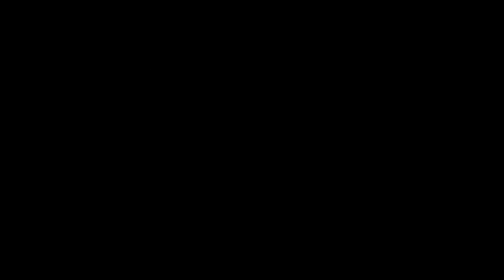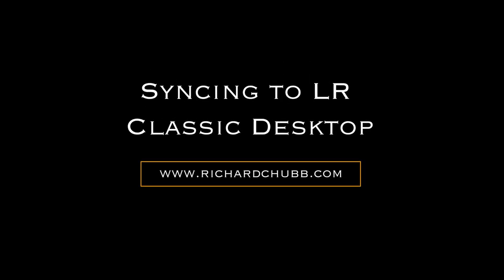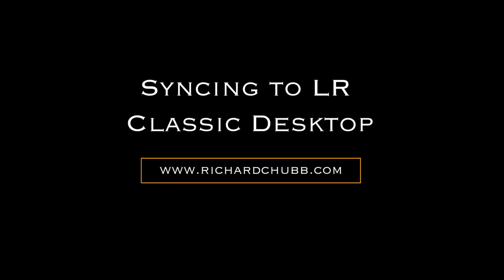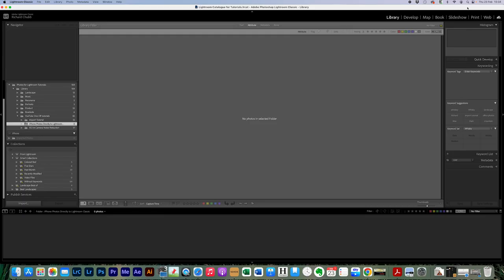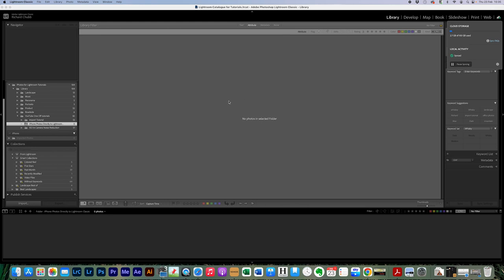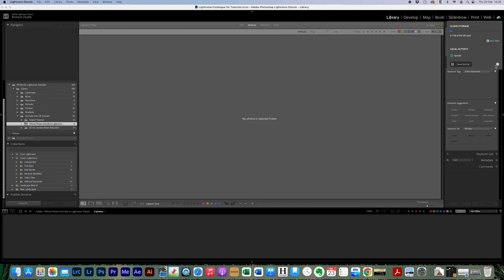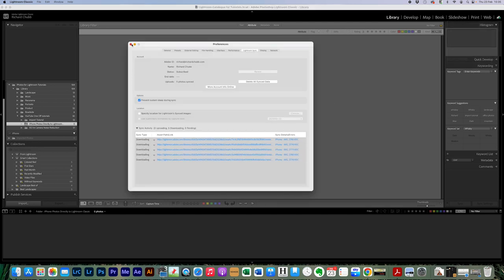So we're going to look at the Lightroom desktop screen now. I'm going to come up to the top right-hand corner here and start syncing. What that is going to do is bring in those five photos — you can see them here: one, two, three, four, five. Let's just close that quickly — straight into Lightroom desktop.